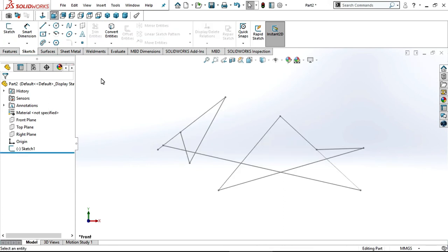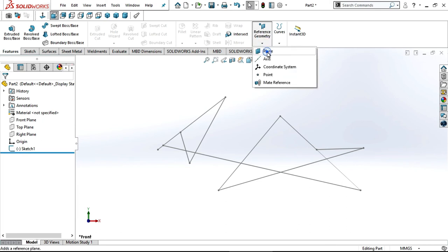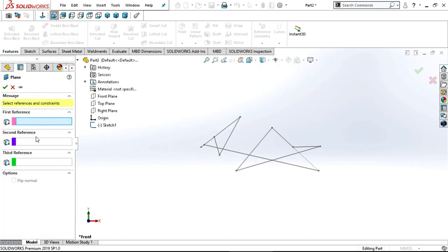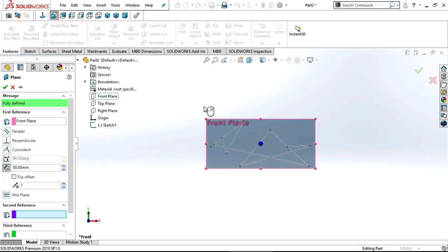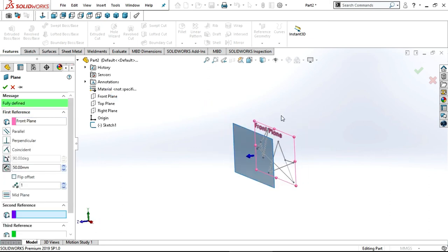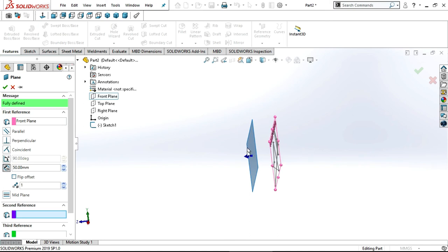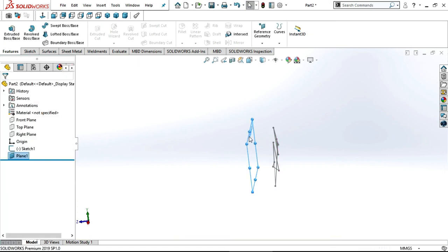Now we will see how to create a plane. Exit from the sketch. Click on Features, then select Reference Geometry, then select Plane. Here we need to select references — with these references you can create a plane. In the first reference you can select front plane, top plane, or right plane. I am selecting front plane. If you rotate, you can observe a gap between the front plane and our created plane. You can also increase the number of planes here; you cannot decrease below one. Click the tick mark — now you can observe that we have a new plane.